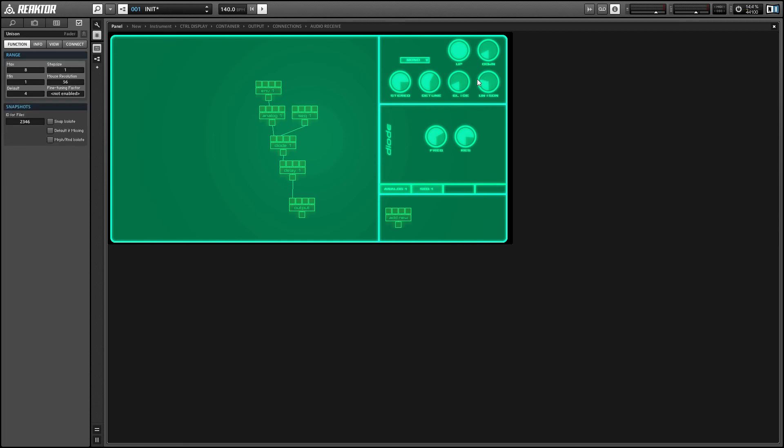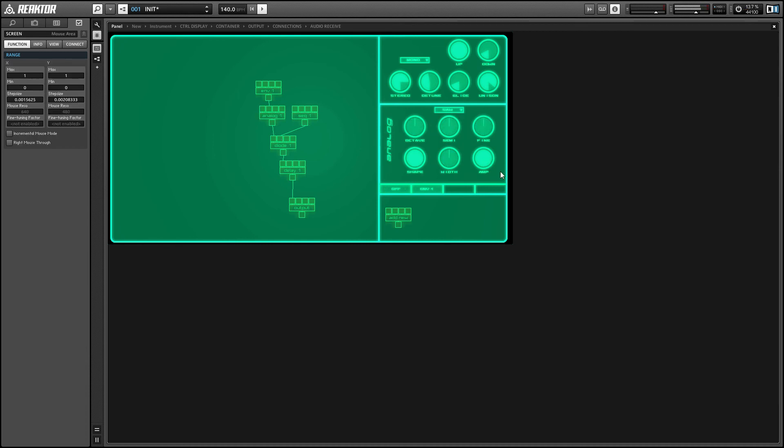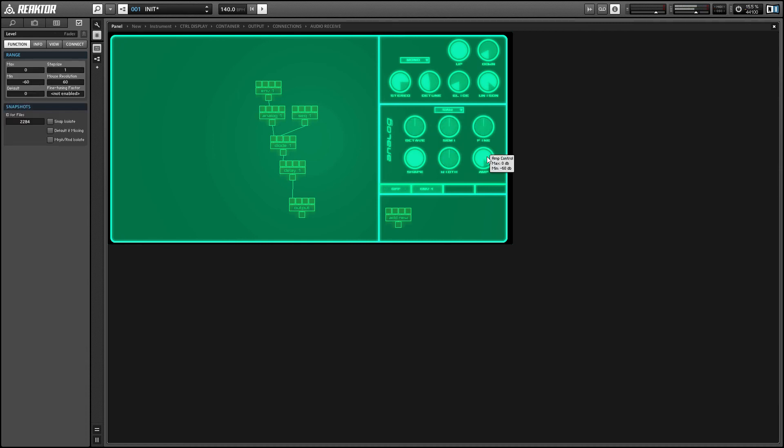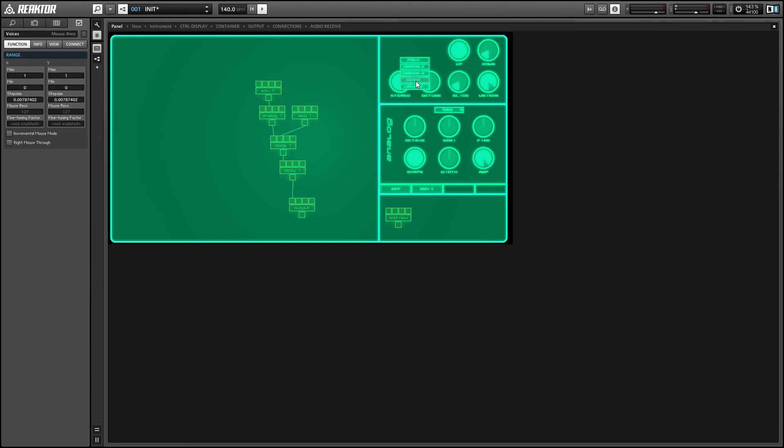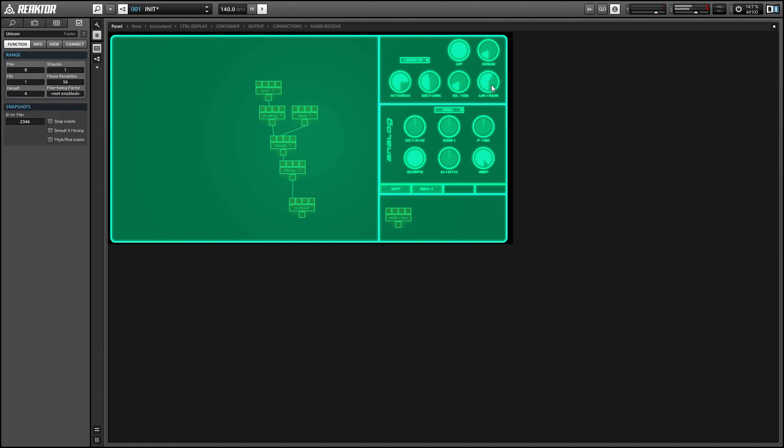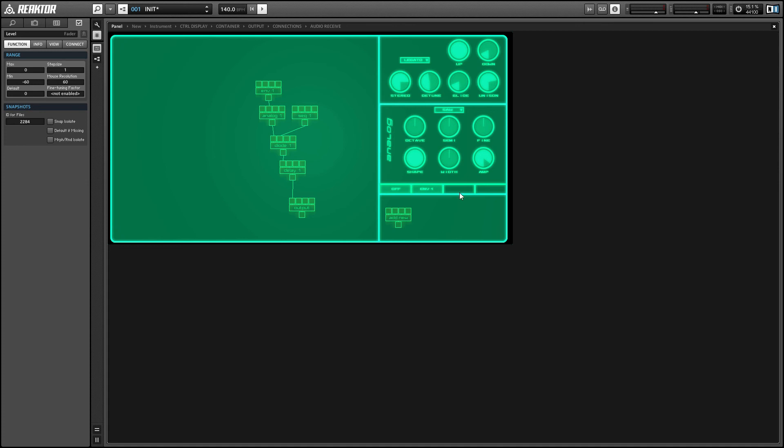And in mono and legato modes, the music knob controls the number of voices. And of course, our glide knob here controls the length of the glide between notes.